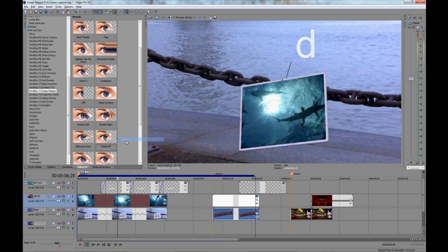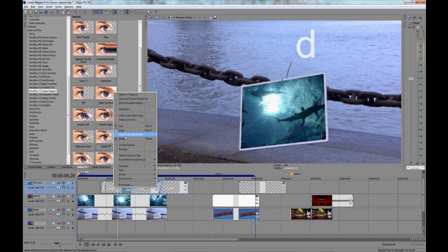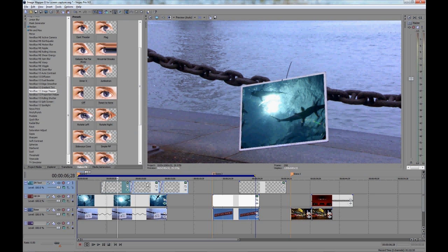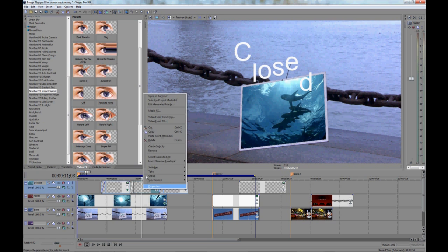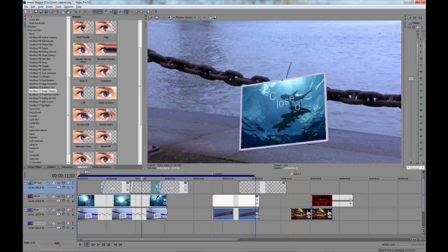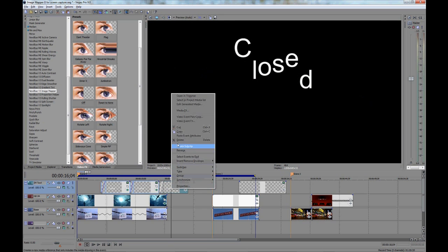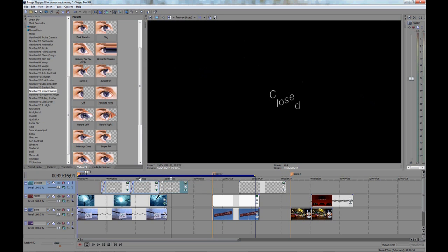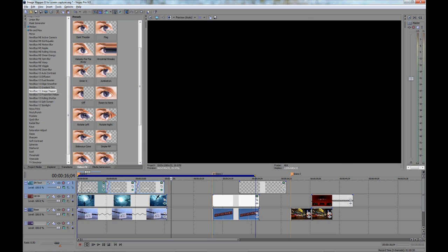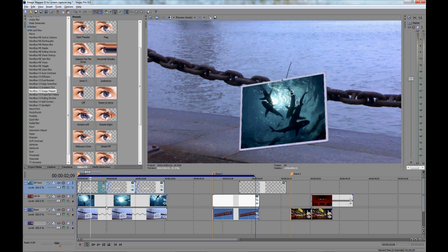Copying and pasting may be different in your NLE, but the concept is the same. For clarity, all I'm doing is applying the Image Mapper information from the shark clip to the three text clips. See how easy that was?